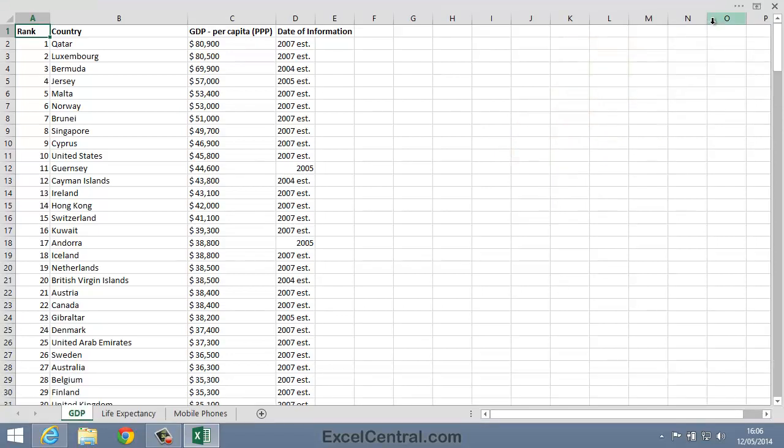This time, both the Ribbon and Ribbon Tabs disappear. The worksheet itself fills the entire screen. This is called Full Screen View.